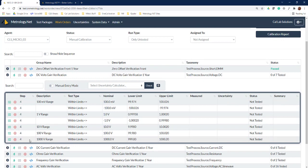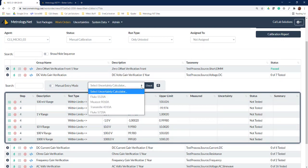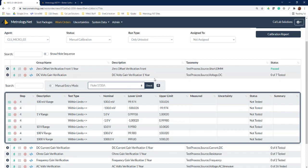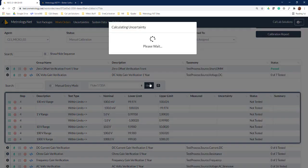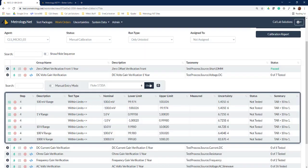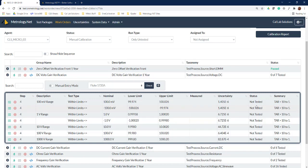We can see we've got some data points here that we need to collect. So we want to see can I do this work with a 5720? I can do a check—it's going to calculate the measurement uncertainties for each one of the data points and give us a TAR test accuracy ratio of 10 to 1. We can't do measurement uncertainty yet because we don't have repeatability and resolution, so all we're doing is comparing the accuracy ratios between the two standards.